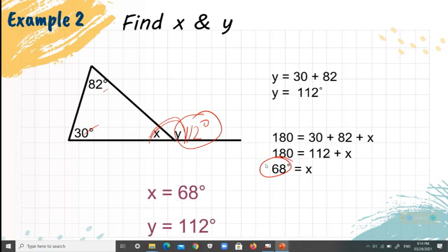So our final answers are X equals 68 degrees and Y equals 112 degrees.